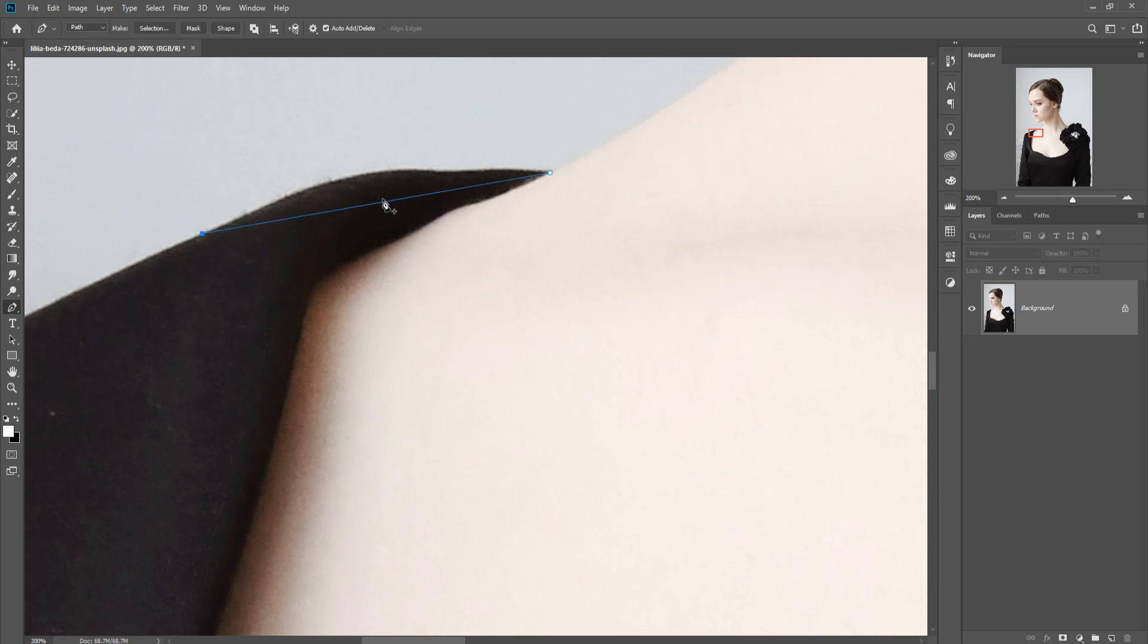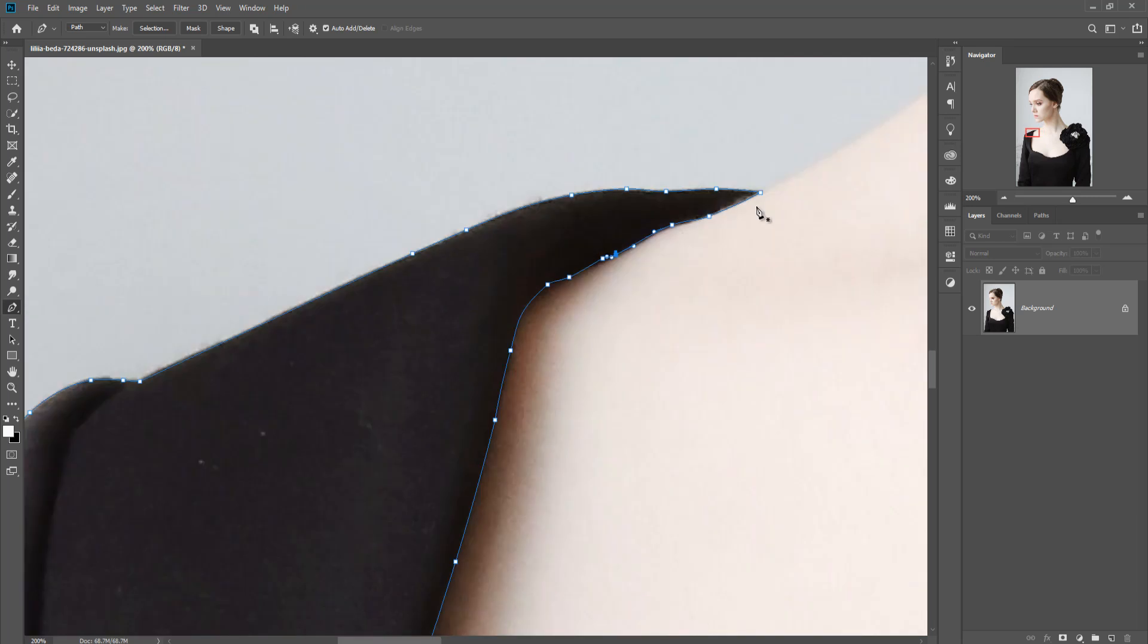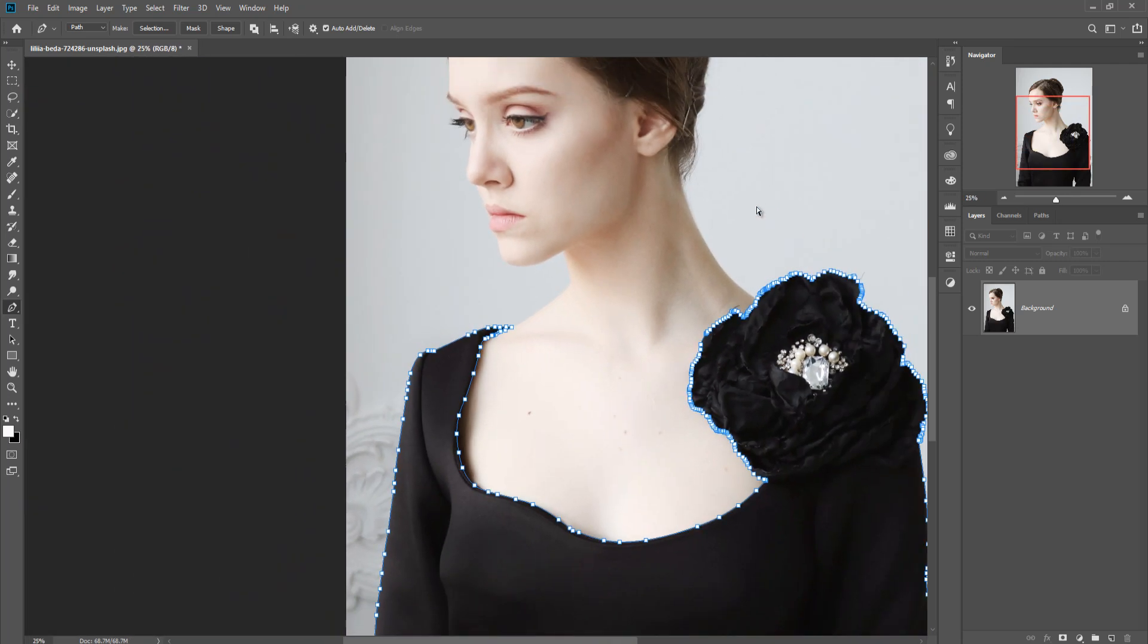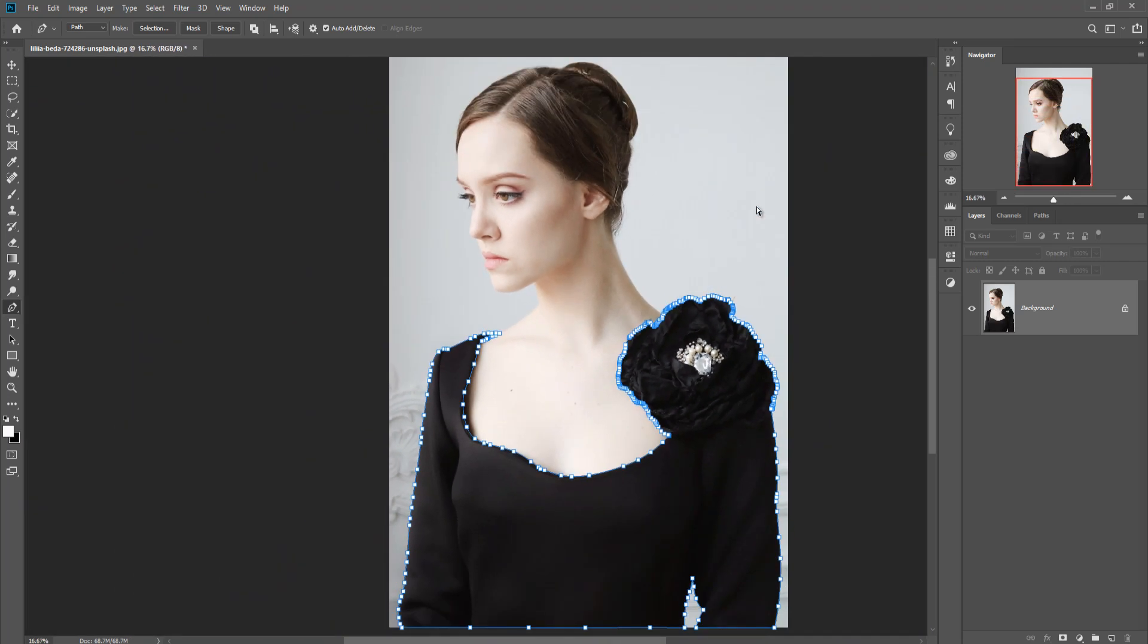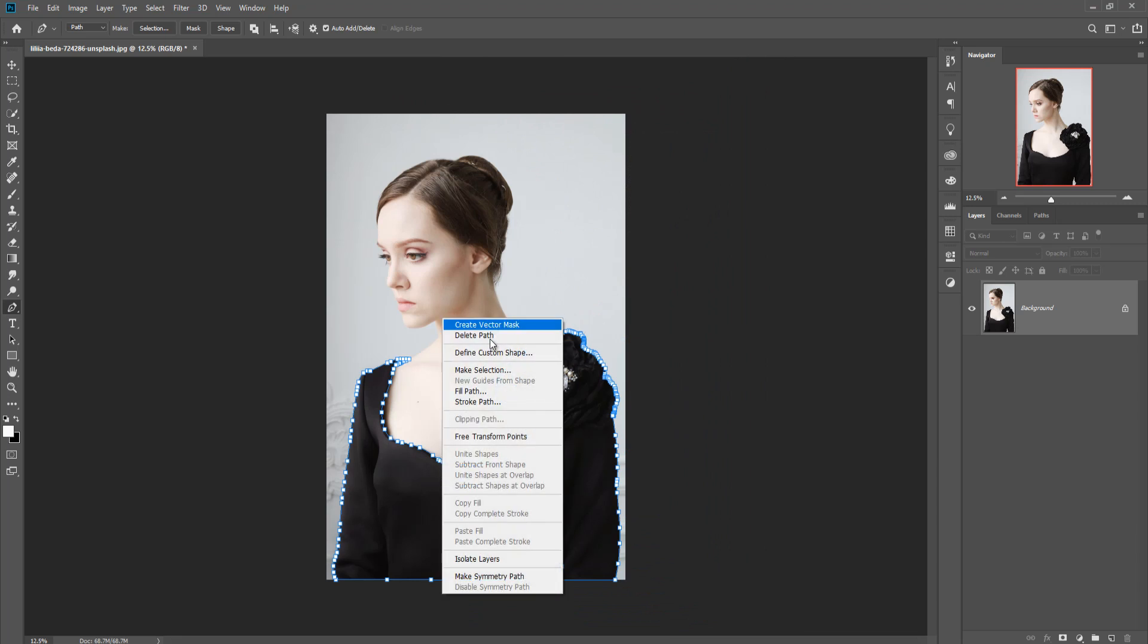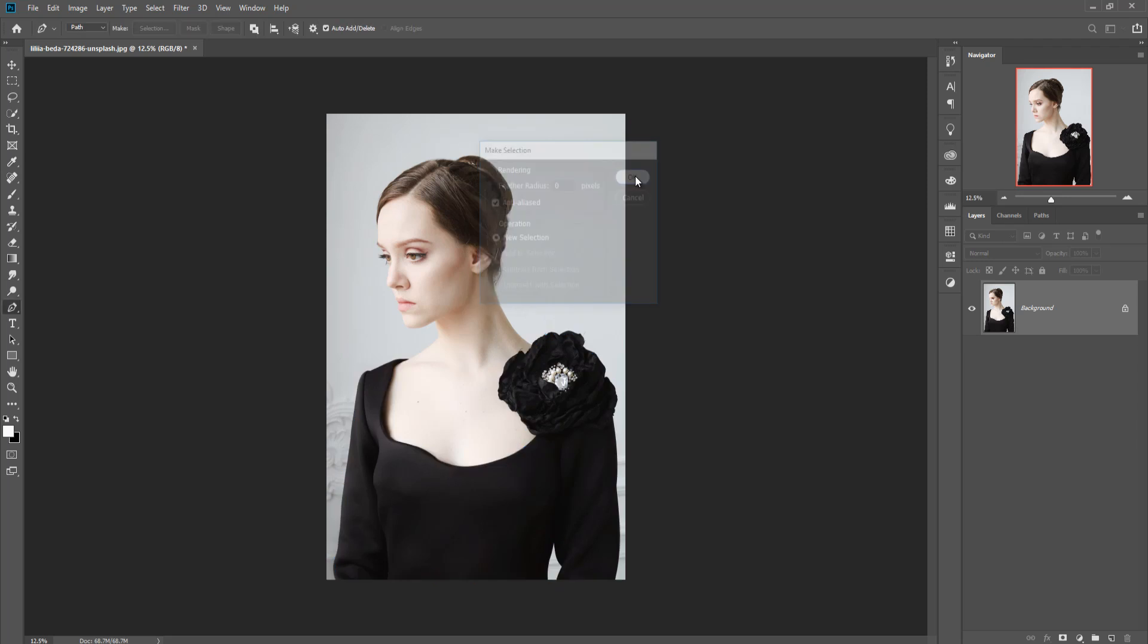Then select the black dress only. Take time or make time to make your selection better or so good. When you complete your selection, just click Control and minus to zoom out your image, and then right click and make selection. Make feather radius zero pixel, then press OK.